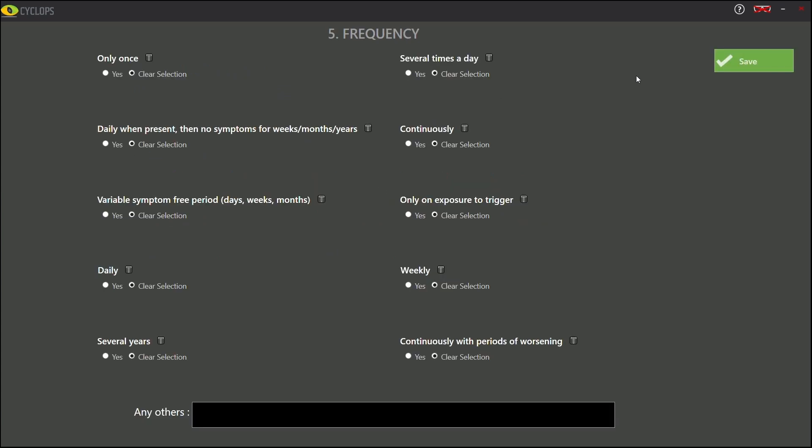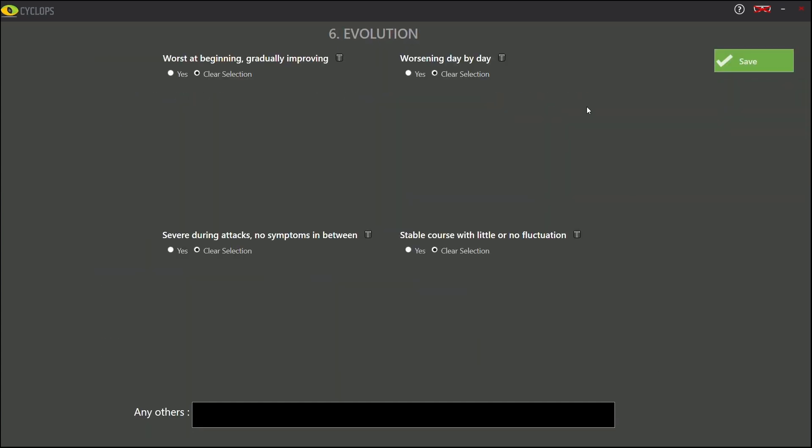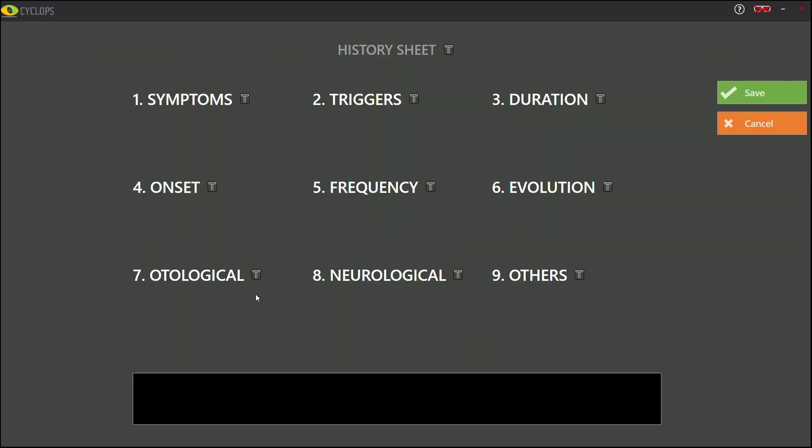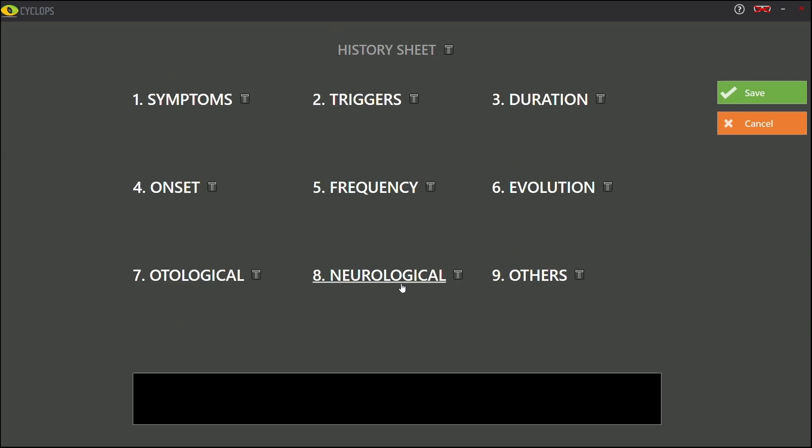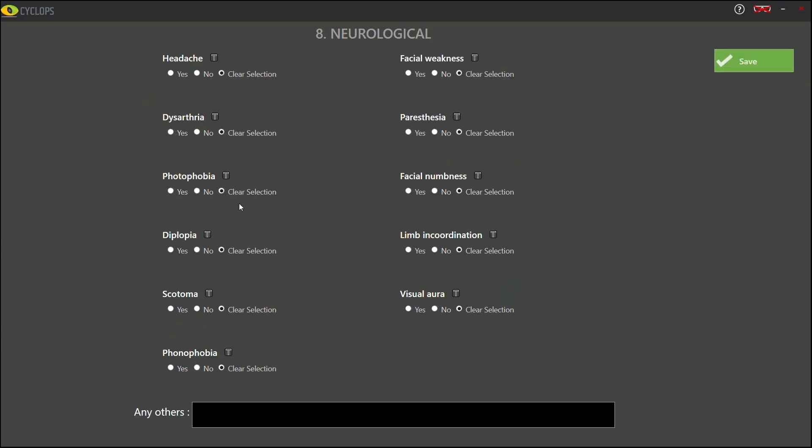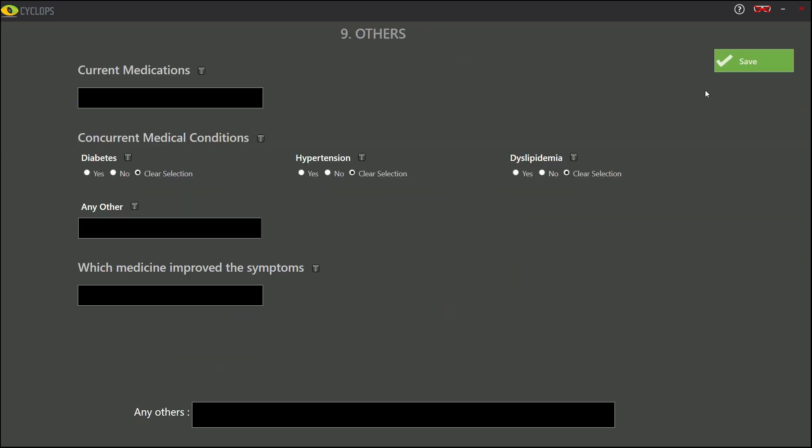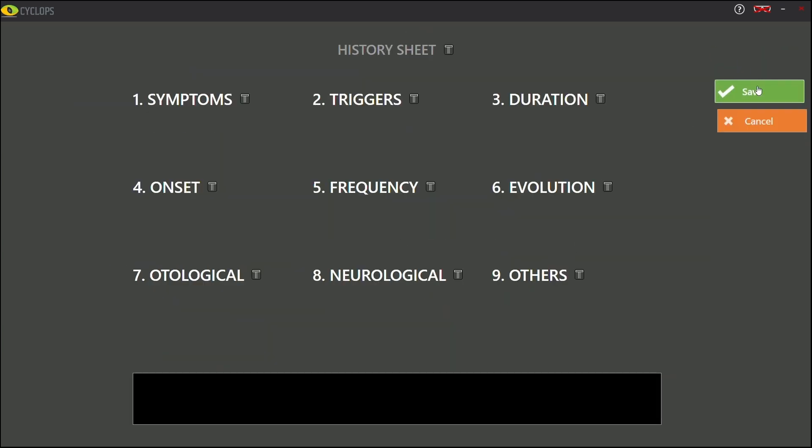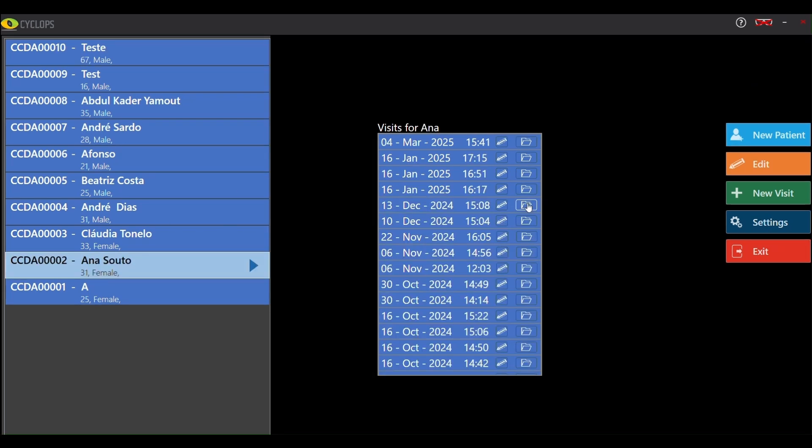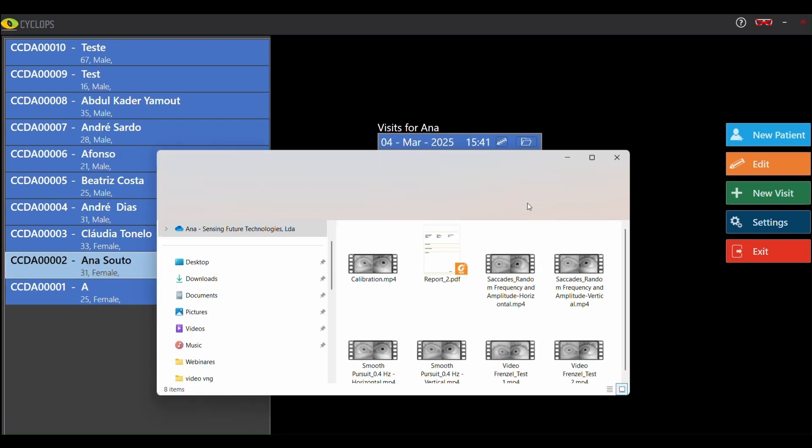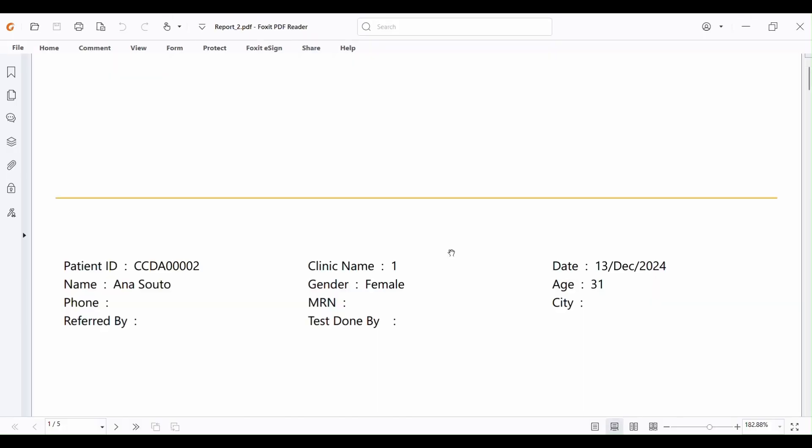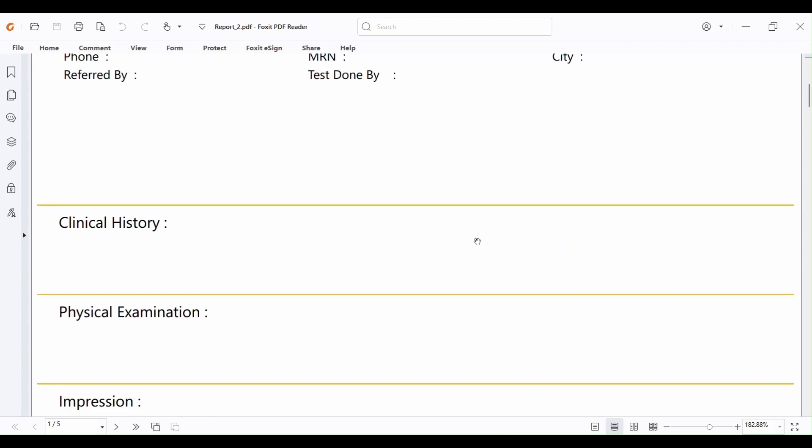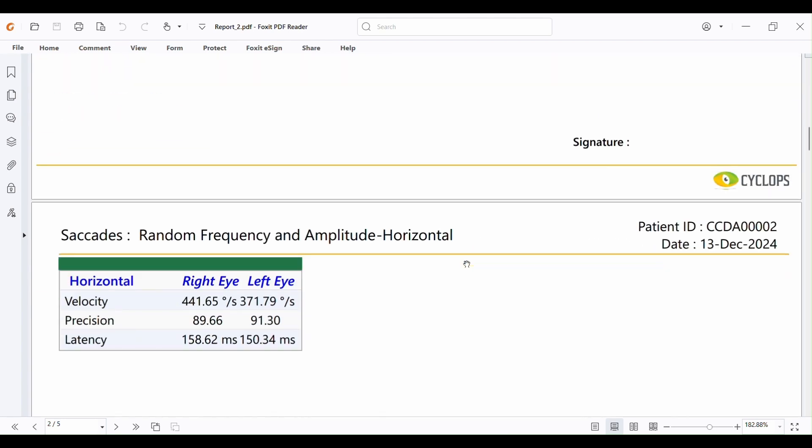Including synchronized video, eye movement graphs and event markers. Once testing is complete generate detailed PDF reports with customizable comments and trace selections. All data from video recordings to diagnostic graphs is securely stored under each patient visit for future reference and comparative analysis.